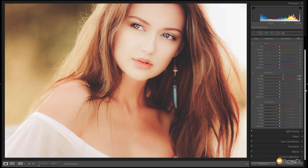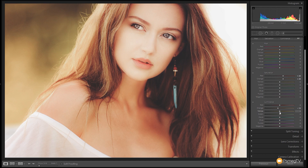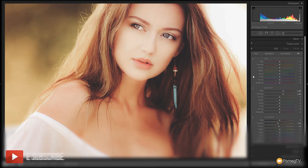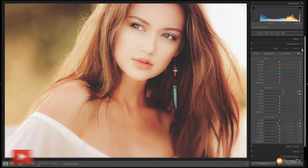Next we're going to make some slight adjustments to the luminance — these are really subtle. I'll drop the orange luminance down to about negative 10 to 12, and tweak the yellow just a little bit with a really small amount. Looking at the before and after with these HSL adjustments, you can see we've brought a little bit of warmer, vibrant colours back into the image without influencing any of the other tones. That's all I want to do in the HSL section.